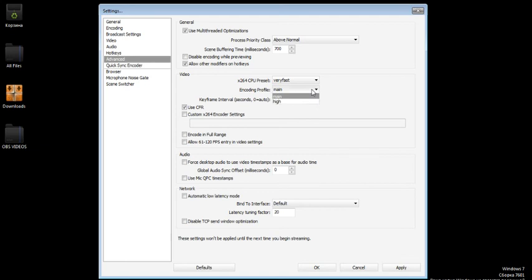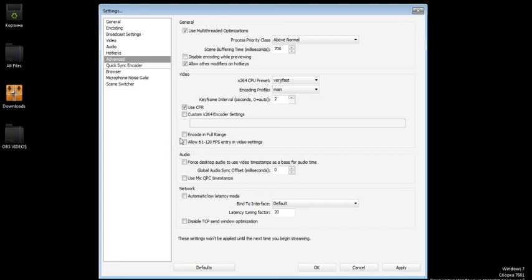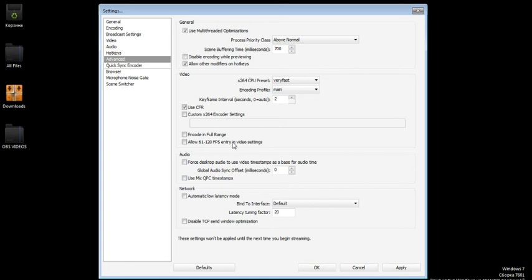On the encoding profile I have main and click use CFR. Click CFR only with 20 to 30 FPS in your video settings, because then your videos are going to lag.